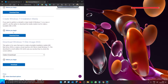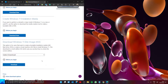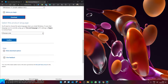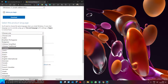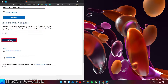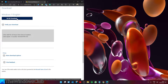Then go to Download Windows Disk Image, select the download that you want to do, and click on Download. Then select the product language, click Confirm, then choose the 64-bit download.